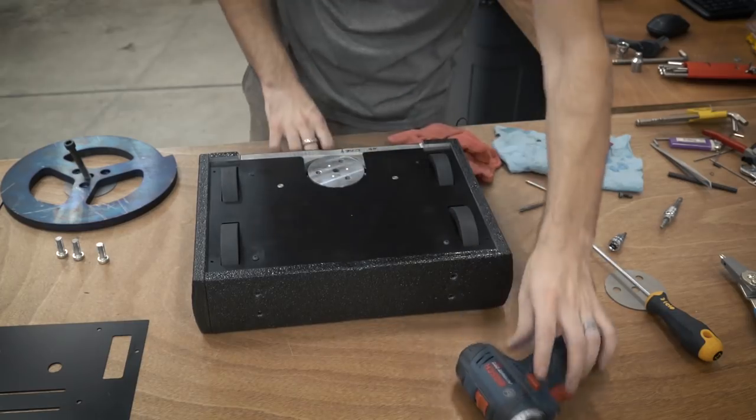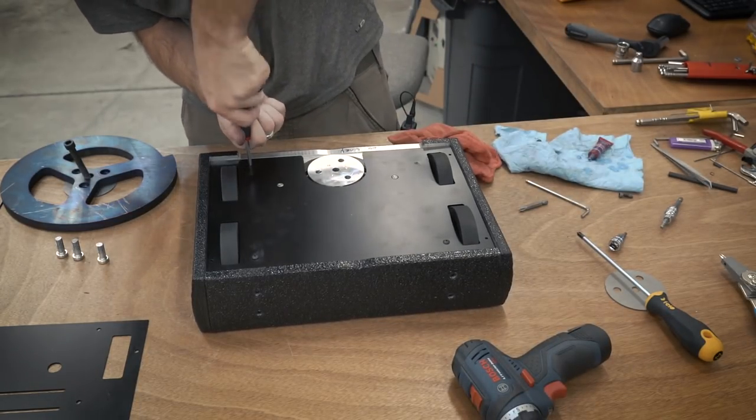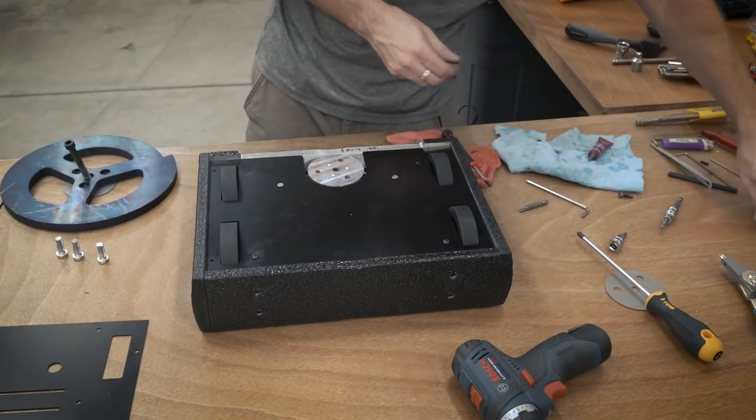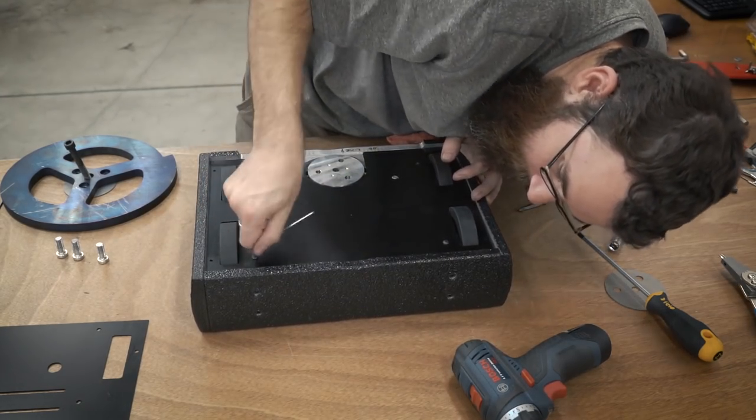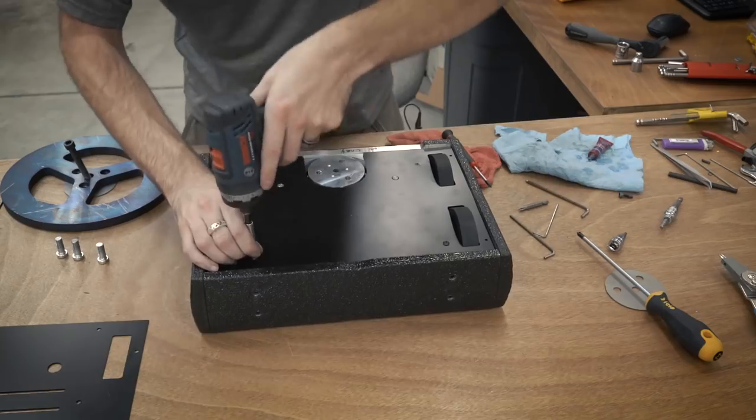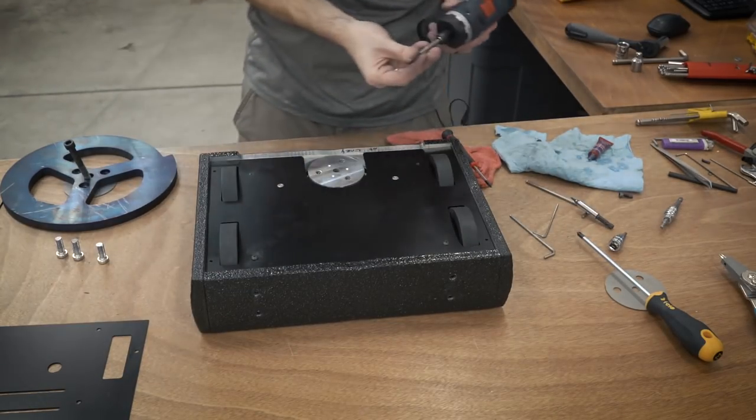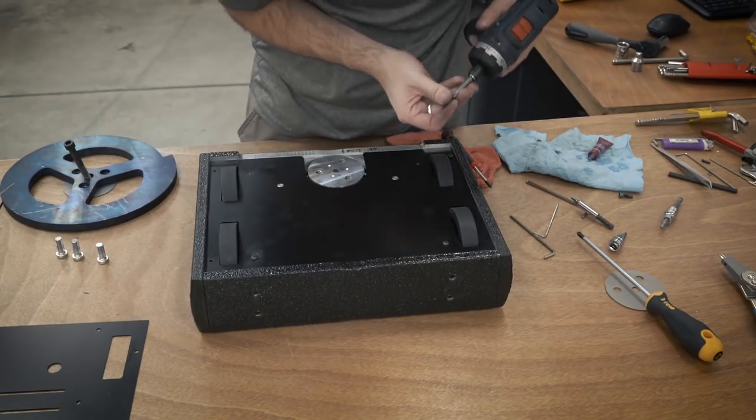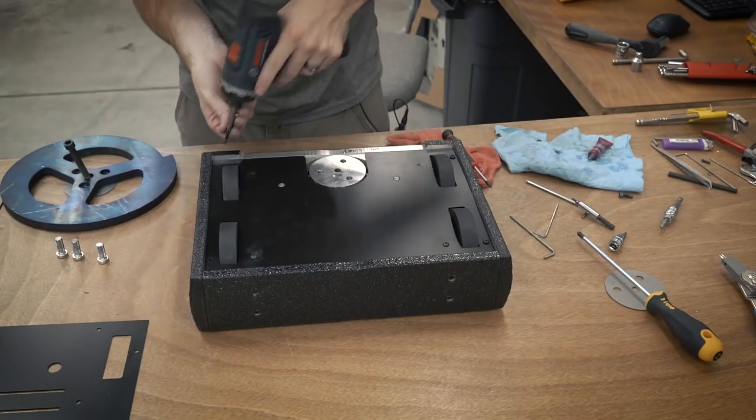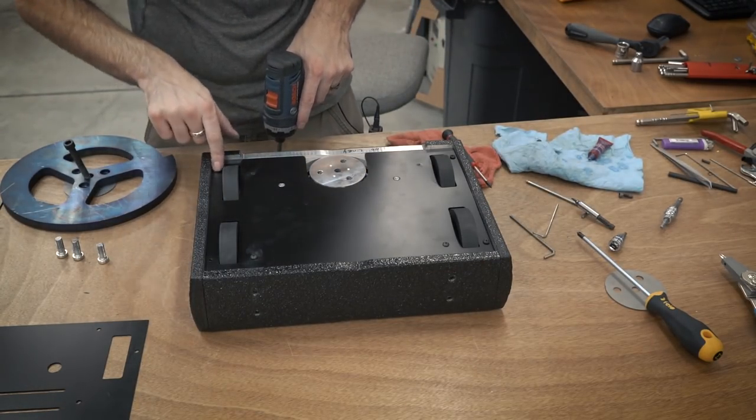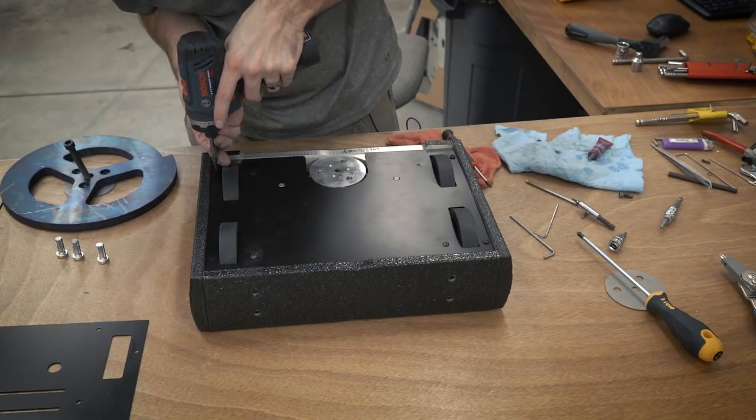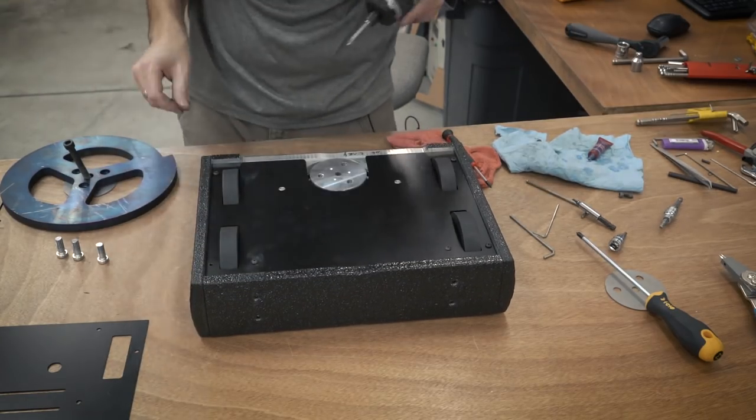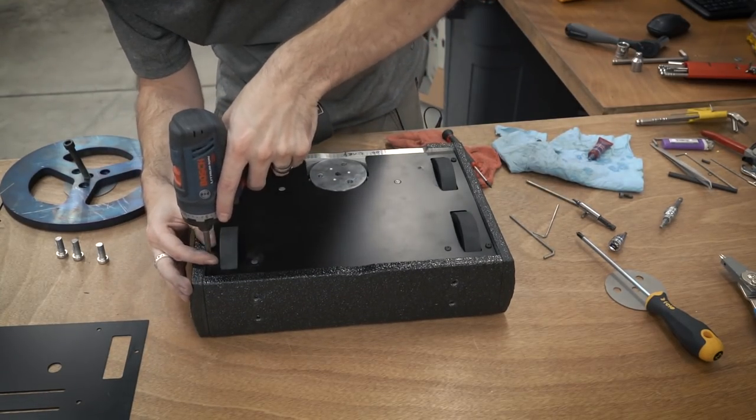In fact, it's actually so close that there's two screws up front that are actually countersunk into the armor, because if they weren't countersunk, the weapon would actually come around and hit them when it swings. So yeah, everything's really tight and I was really worried about this whole aspect of it, but it ended up being okay.